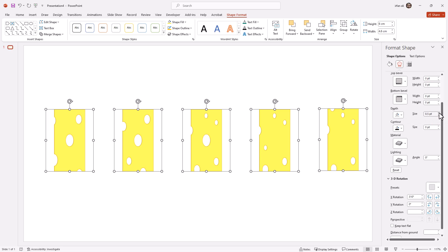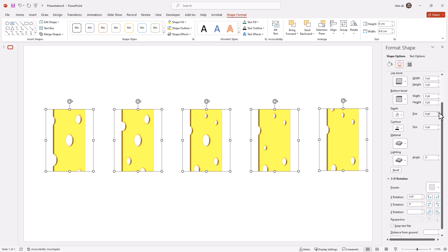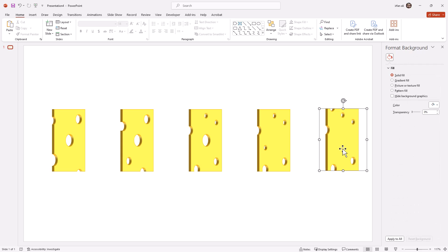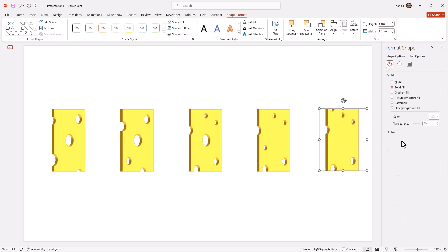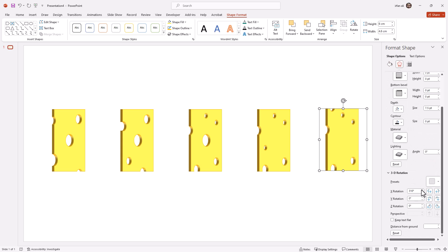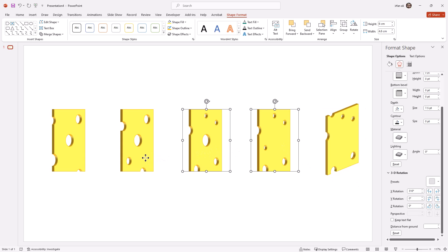I will also change the depth so that it gives a 3D structure to my design. I will also do some Y-axis rotation and make the Y-axis rotation up to 20 degrees.